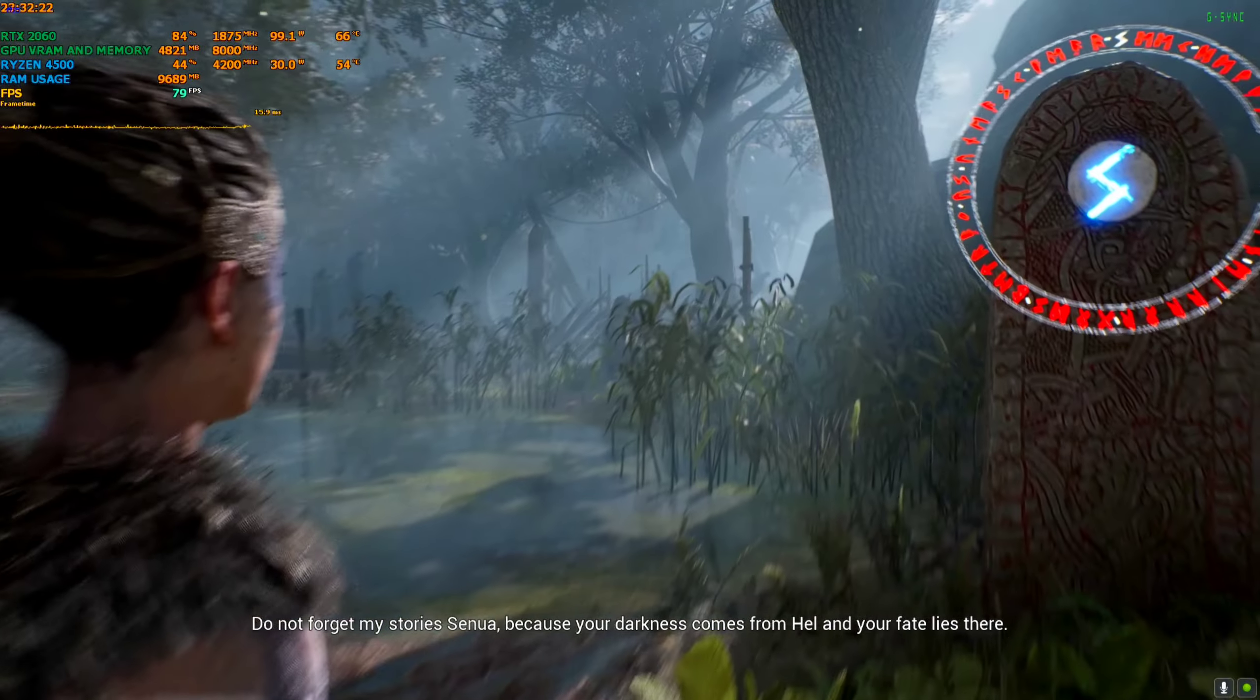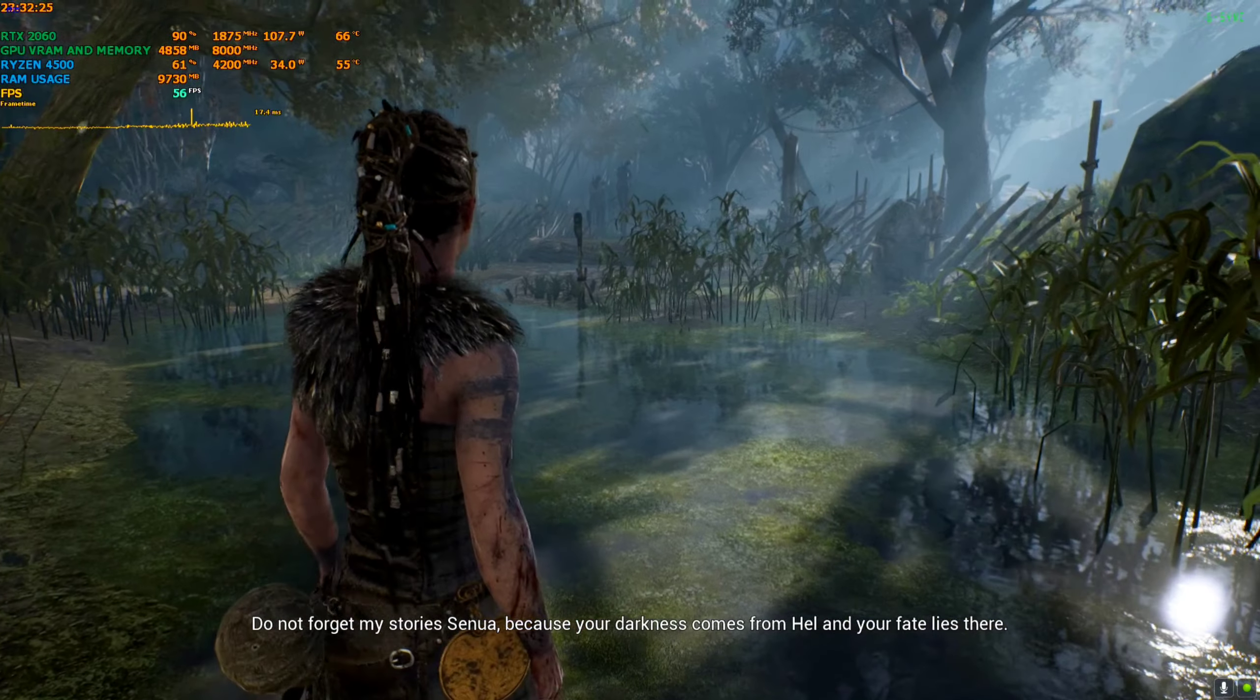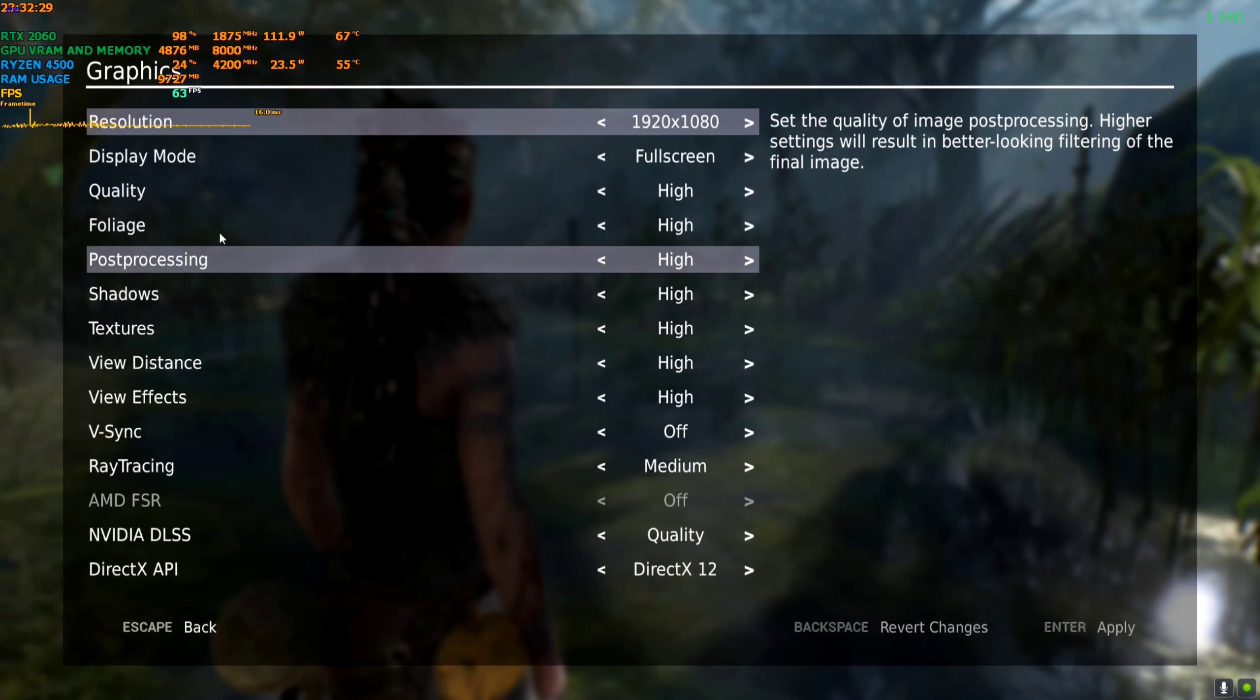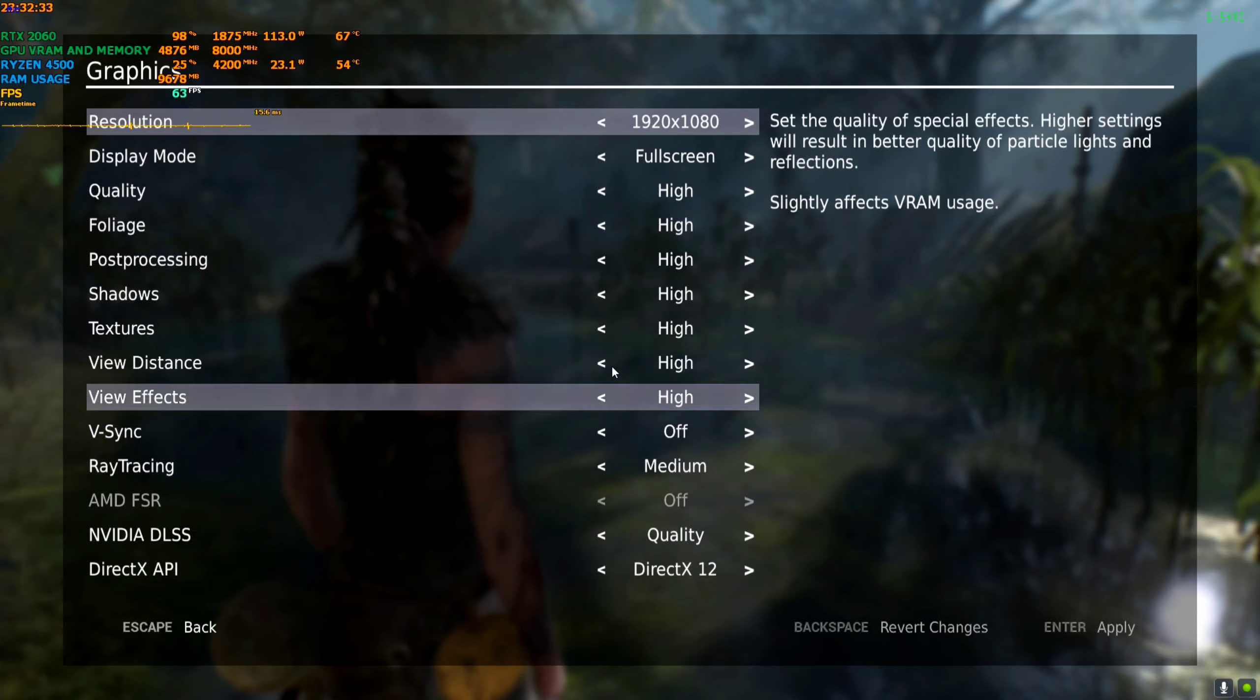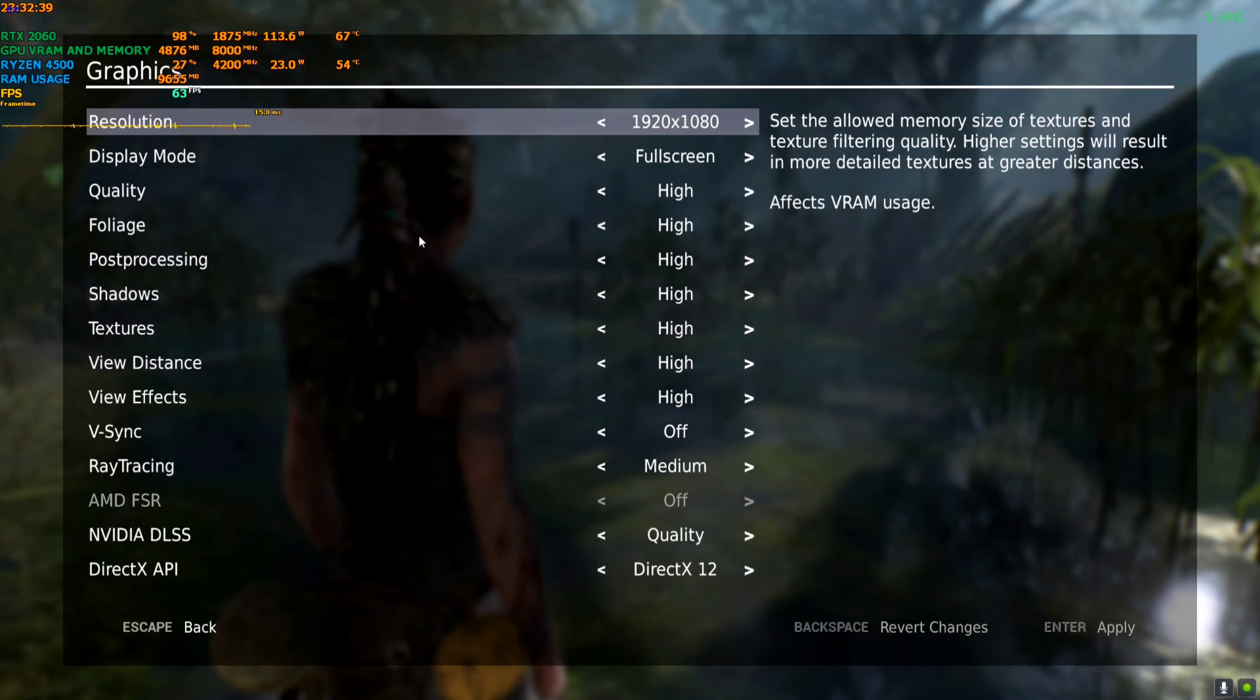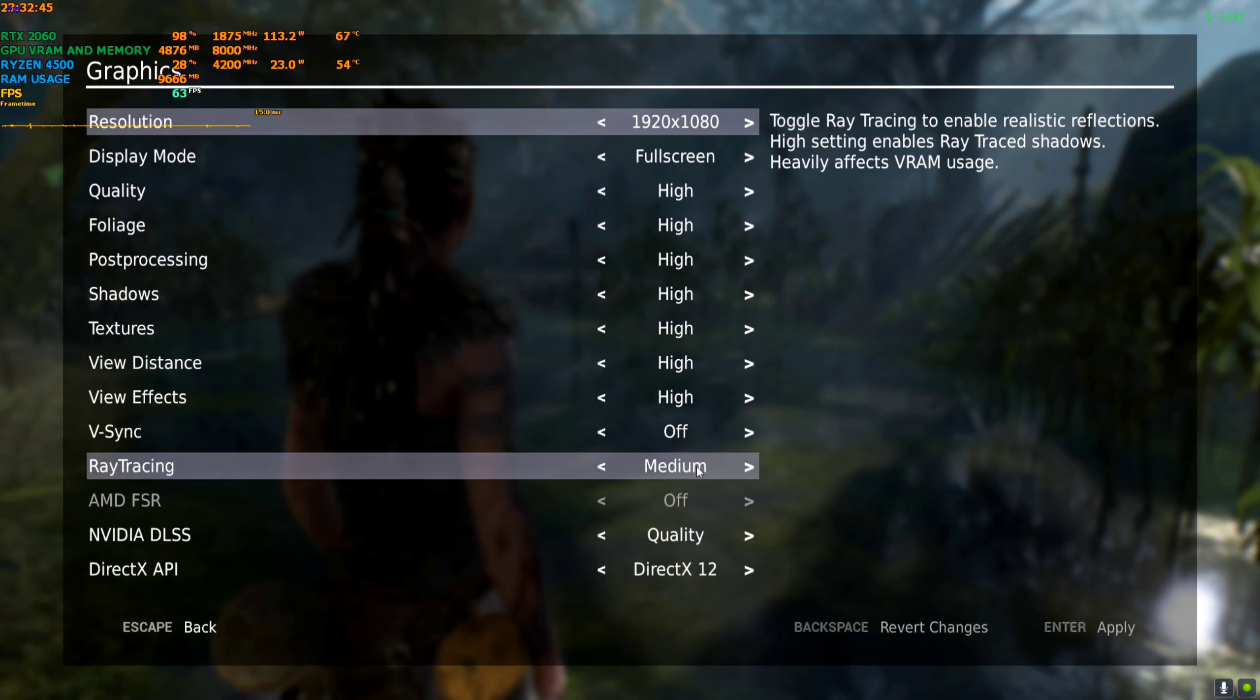Right now I have not activated the mod yet. I'm playing on 1080p high settings. Ray tracing is on medium because if I disable ray tracing, the FPS gets really high, like 120 already, so I can't show you how much further I can boost. That's why I have enabled ray tracing on medium. Everything is on high, DirectX 12.